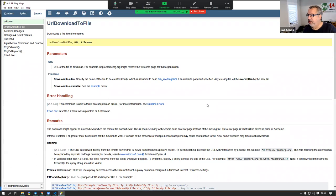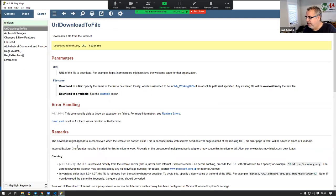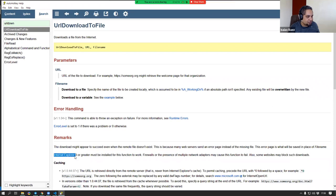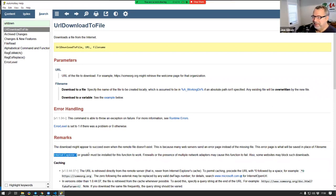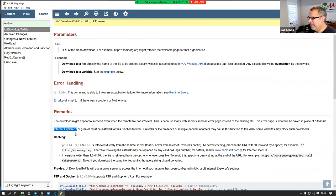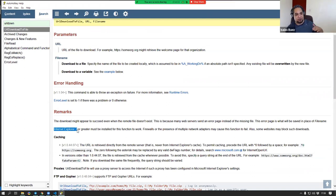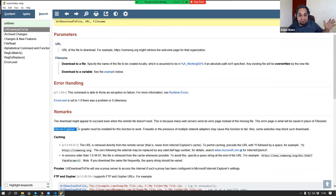So the first thing I did was check the help file for URL Download to File, and sure enough it does mention Internet Explorer — specifically that it needs Internet Explorer 3 or greater. So if you had Internet Explorer 2, you'd be out of luck.